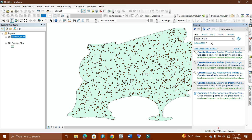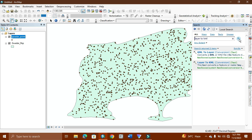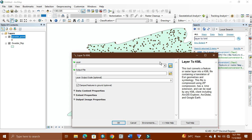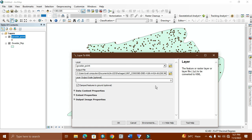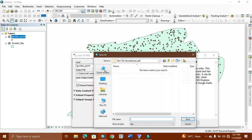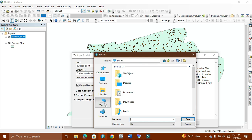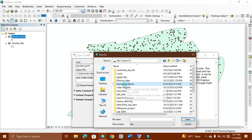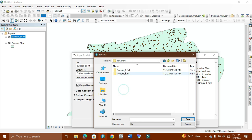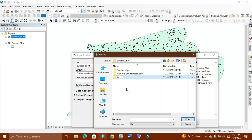Layer to KML. We simply select it. Here we select and then we go to this. Go to other point, and we give it the output location where we want to save it. We simply go to this drive and go to other DEM.